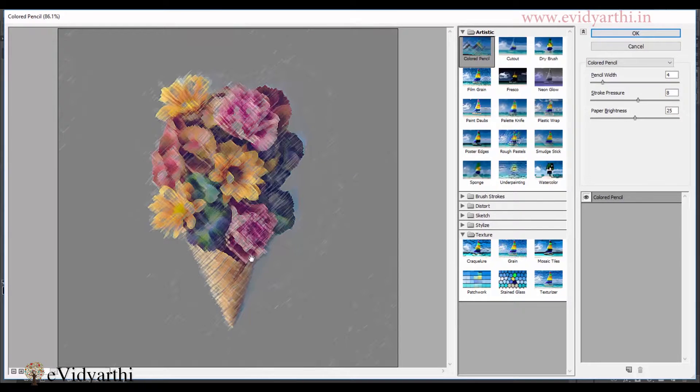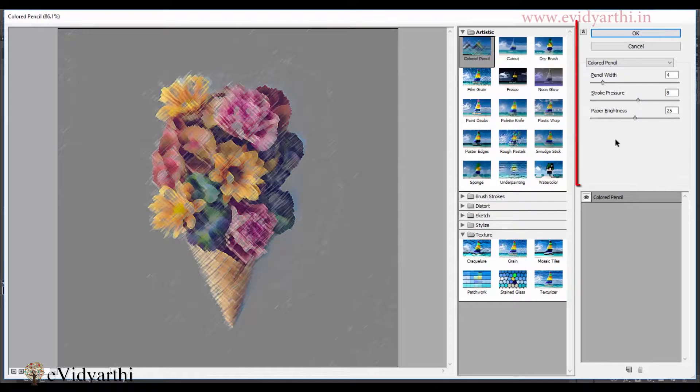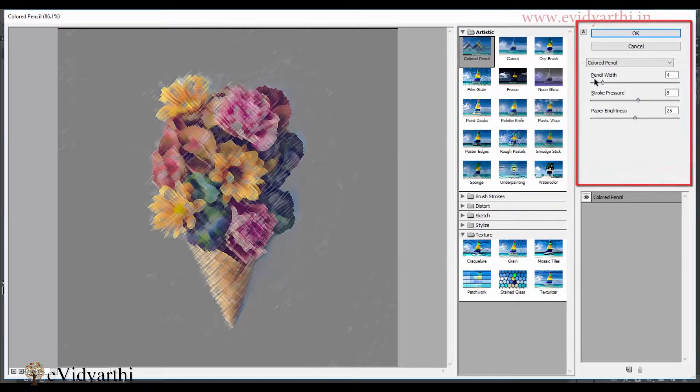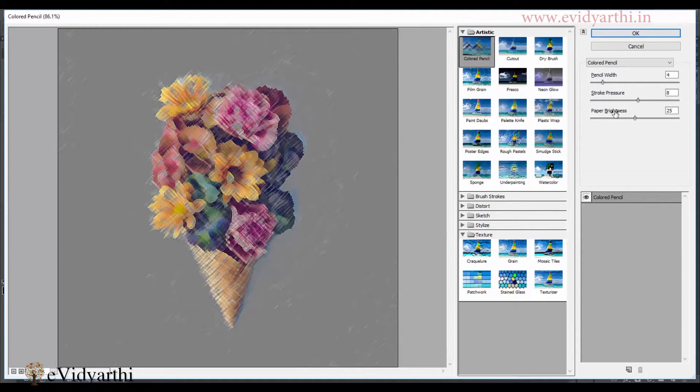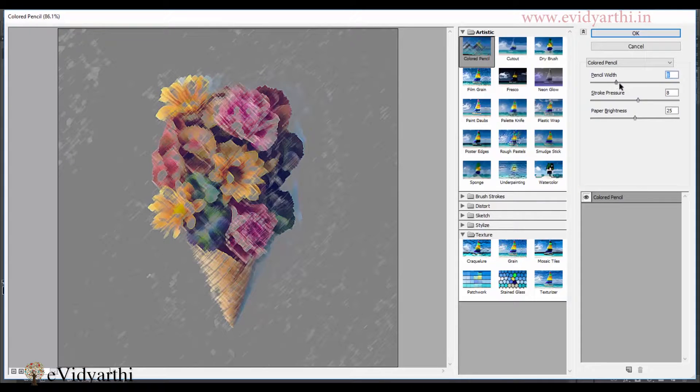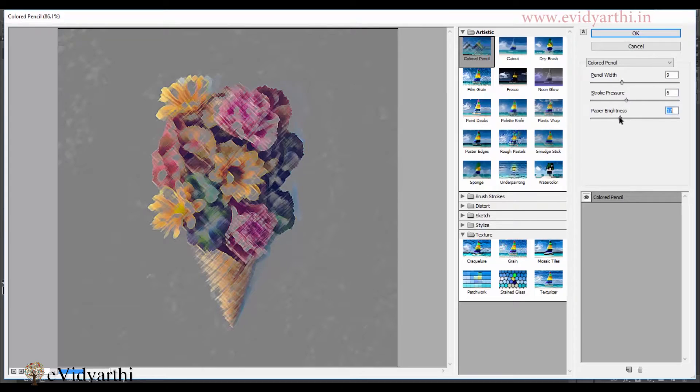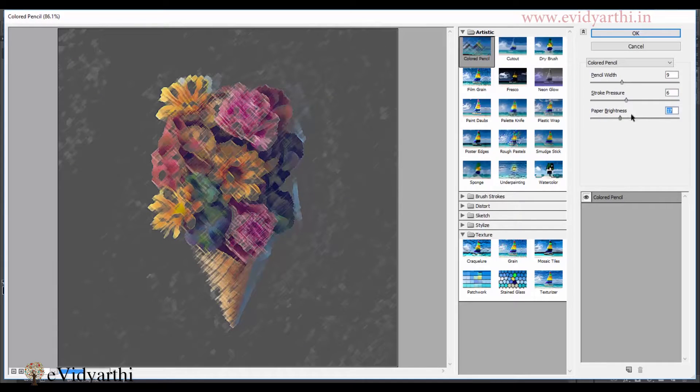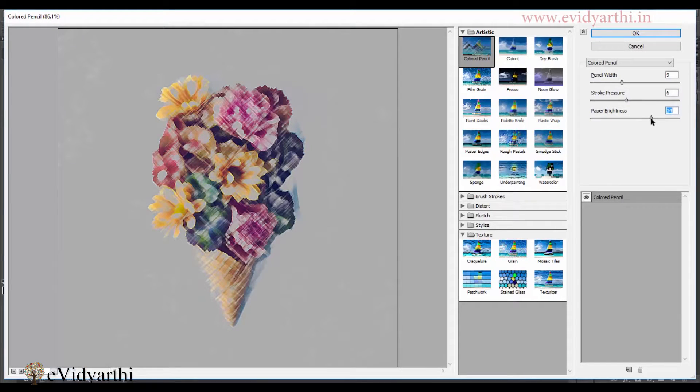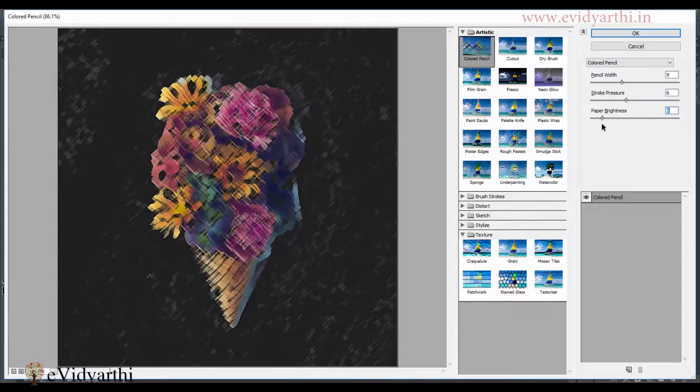Now, those who have different effects here, there will be different options here. Like here, first, you have a pencil width, then stroke pressure and then paper brightness. So you can increase it or decrease it as you want. You can adjust it according to your image. If you want brightness to be more, then you can do it more and if you want light, then you can reduce it.